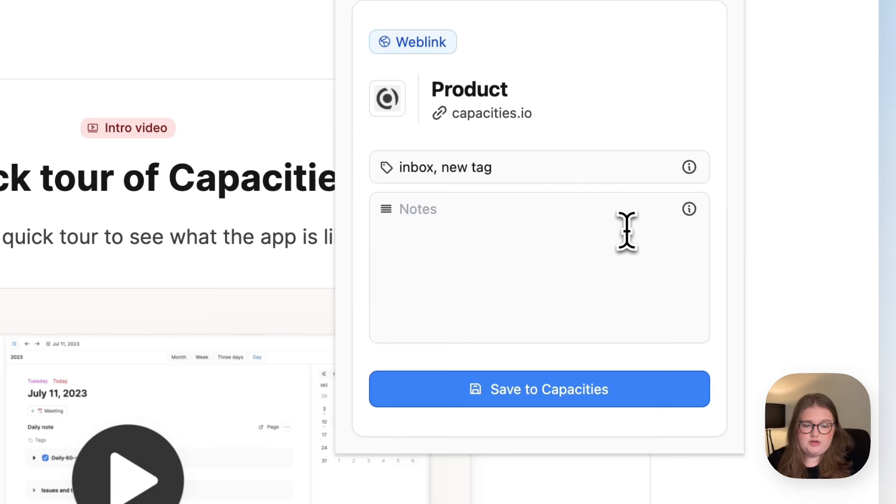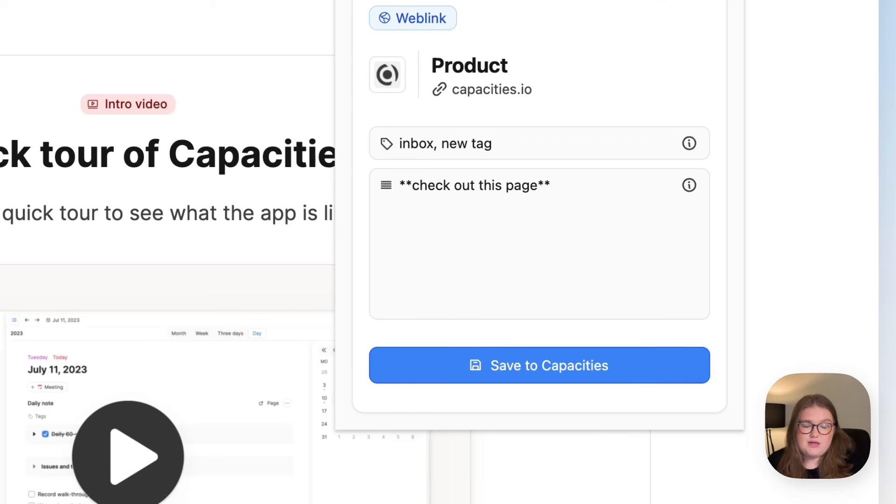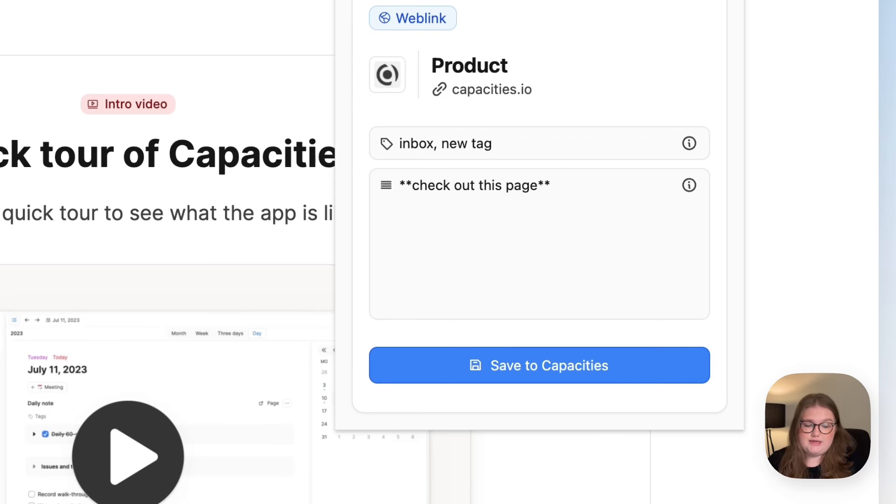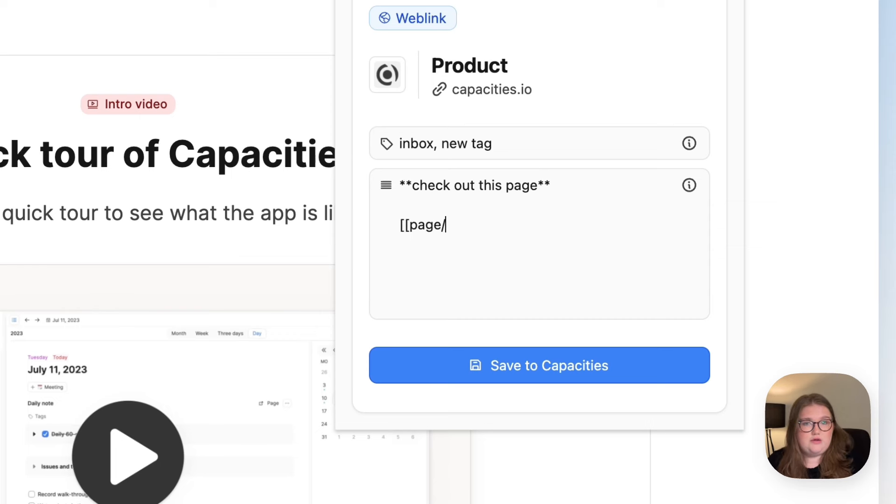And if you'd like, you can add some notes. You can apply markdown formatting to these notes and you can also actually link to existing content or create new things.